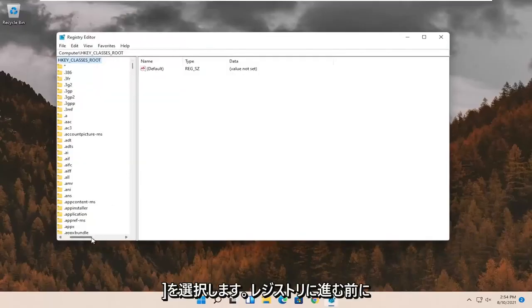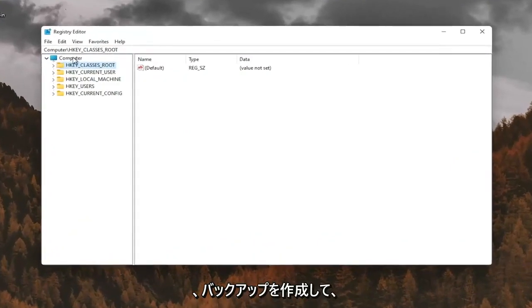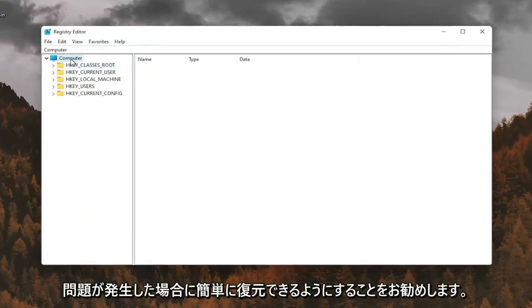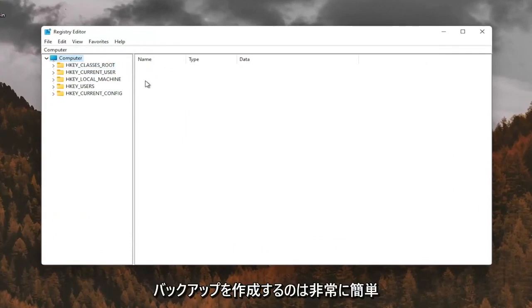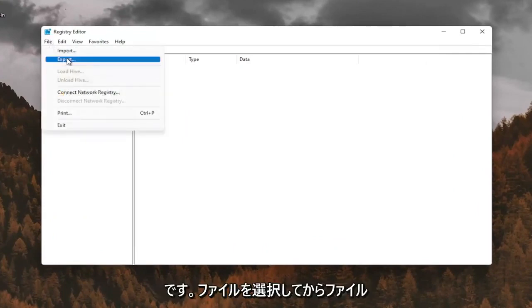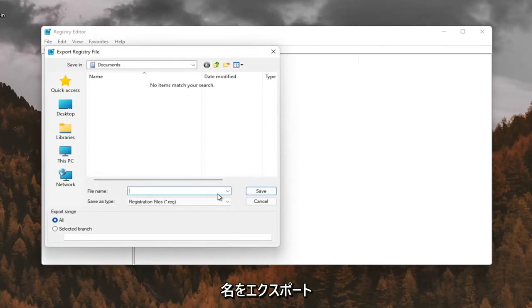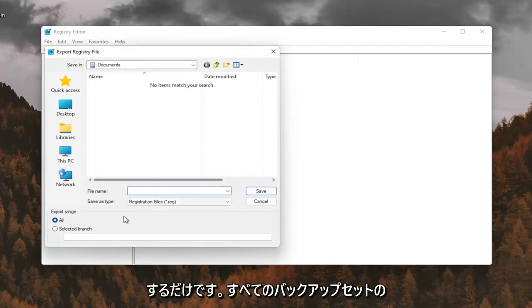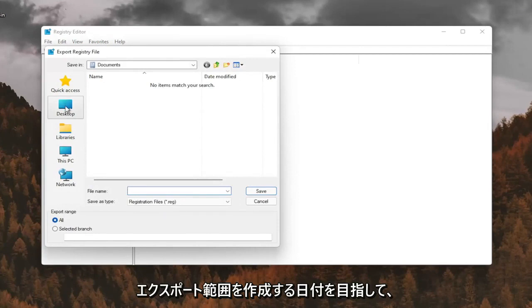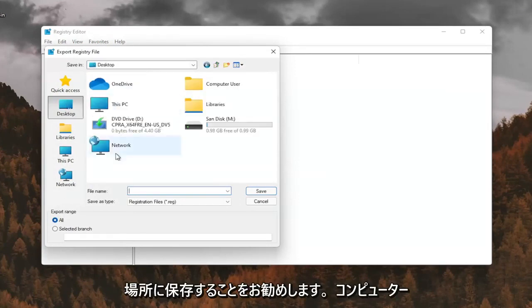And before you proceed in the registry, I would suggest you create a backup of it. So if anything were to go wrong, you could easily restore it back. In order to create the backup, it's very simple. All you have to do is select file and then export. File name, I recommend naming it the date in which you're making the backup. Set export range for all and save it to a convenient and easily accessible location on your computer.